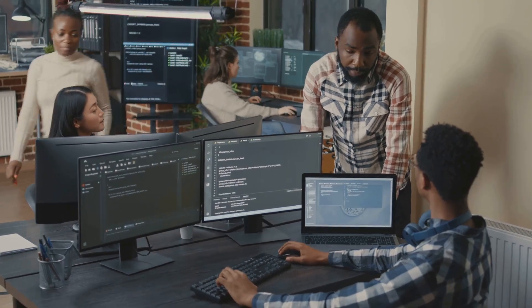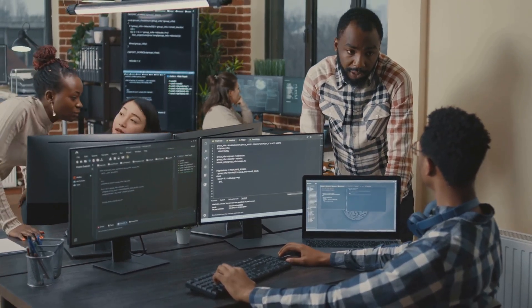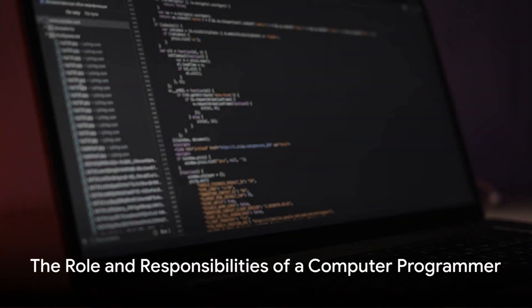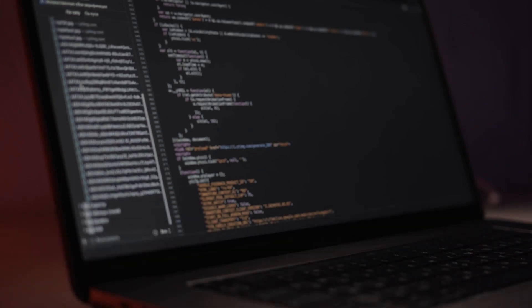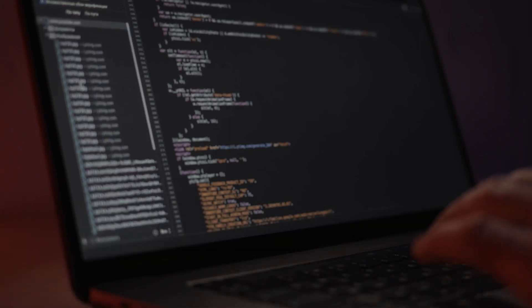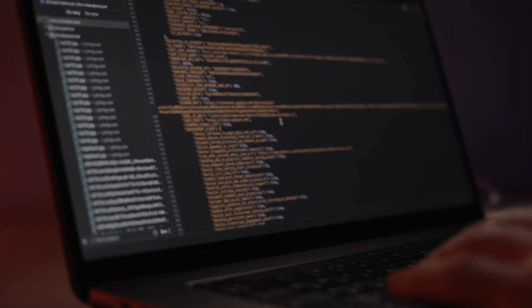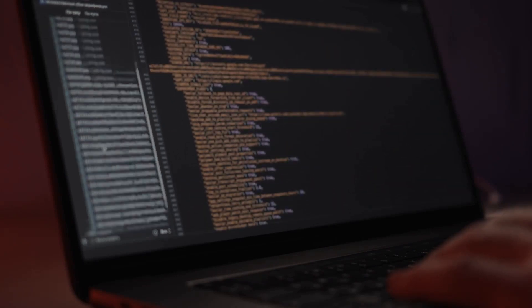Stay tuned to unravel the mysteries of the life of a computer programmer. So, what does a day in the life of a computer programmer look like? Well, it's a world filled with lines of code, problem-solving, and continuous learning.